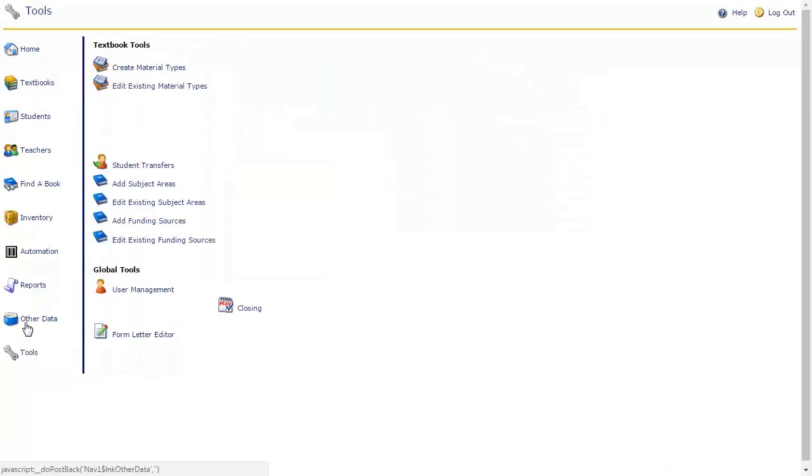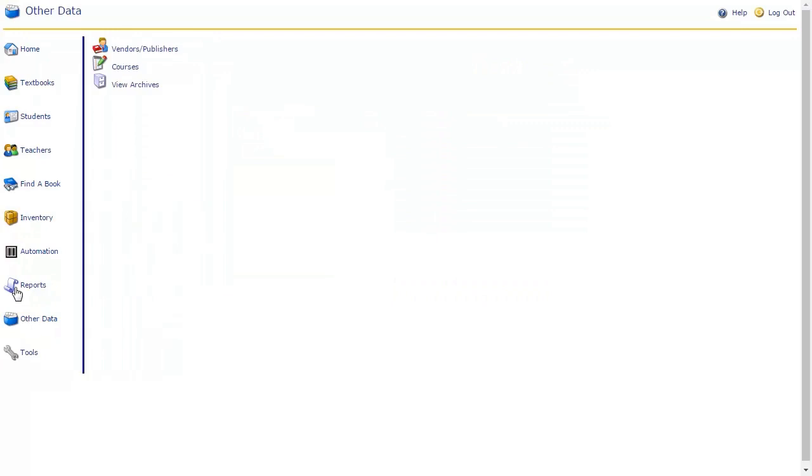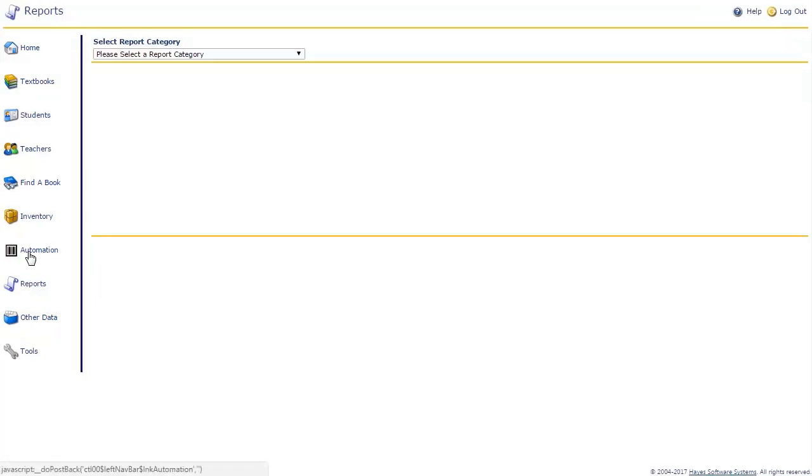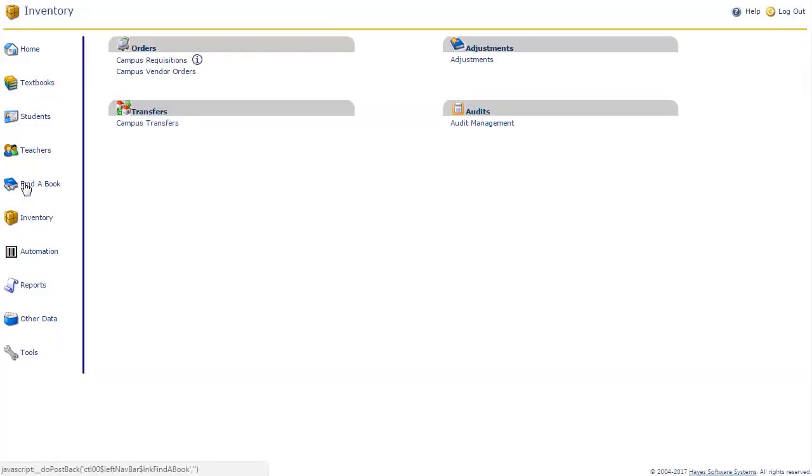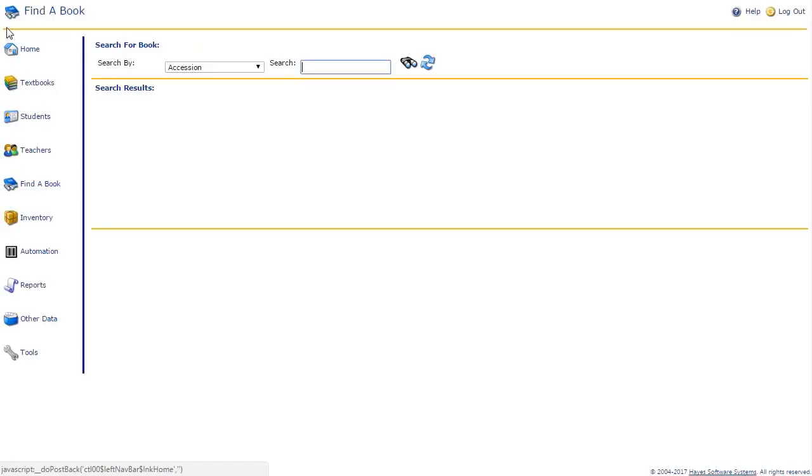Clicking on any one of these icons takes you directly into that specific area of the application. No matter where you go in the application, the navigation guide, the help button, and the logout button will always be available.